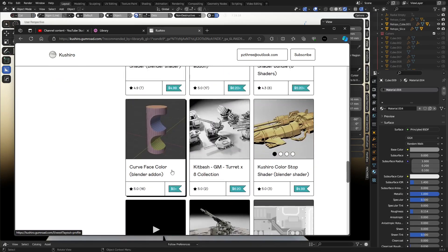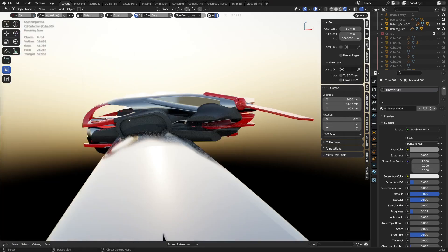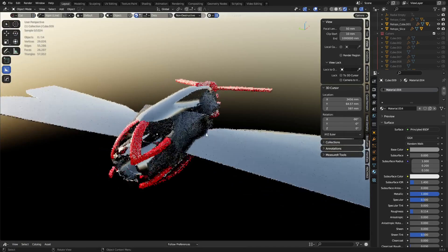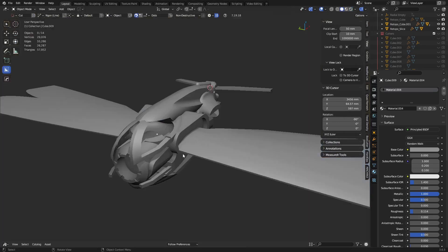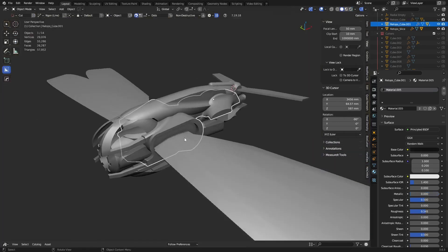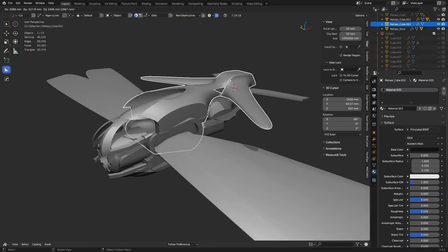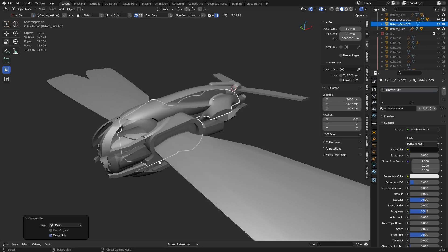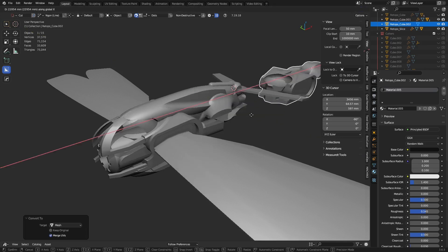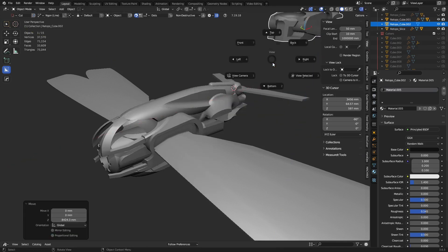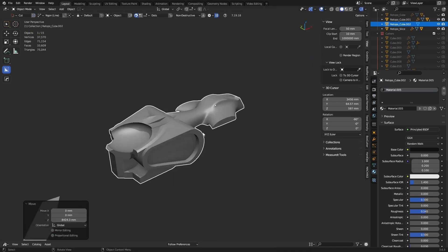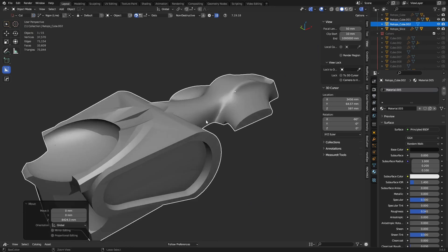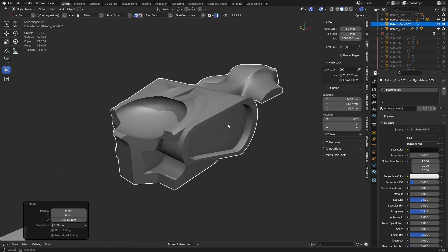He's made another one called the Curve Face Color add-on. When you install it, you can go to solid view. Say I take this piece here, duplicate it, right click it, and convert it to a mesh. We'll send it out this way real quick.